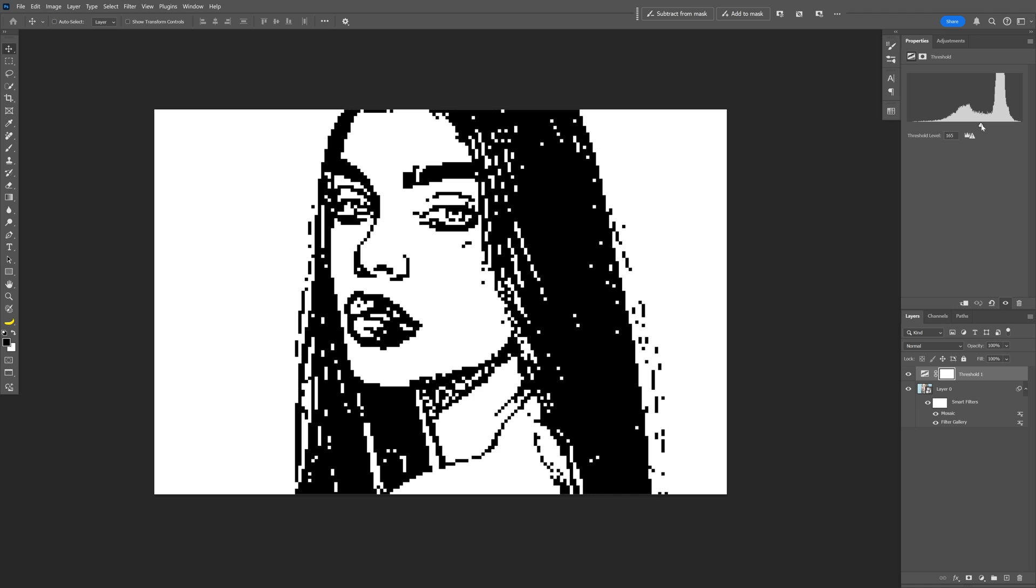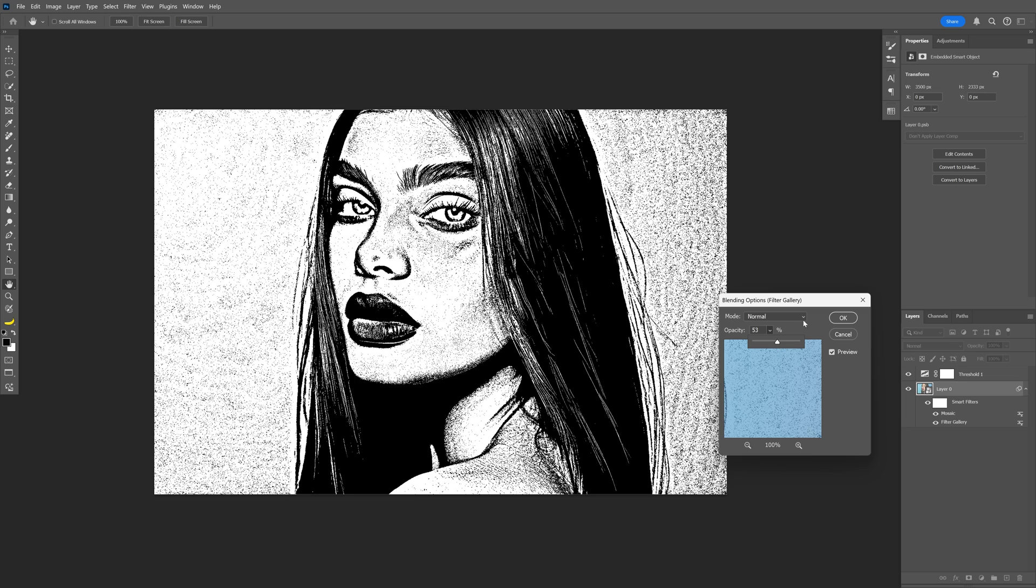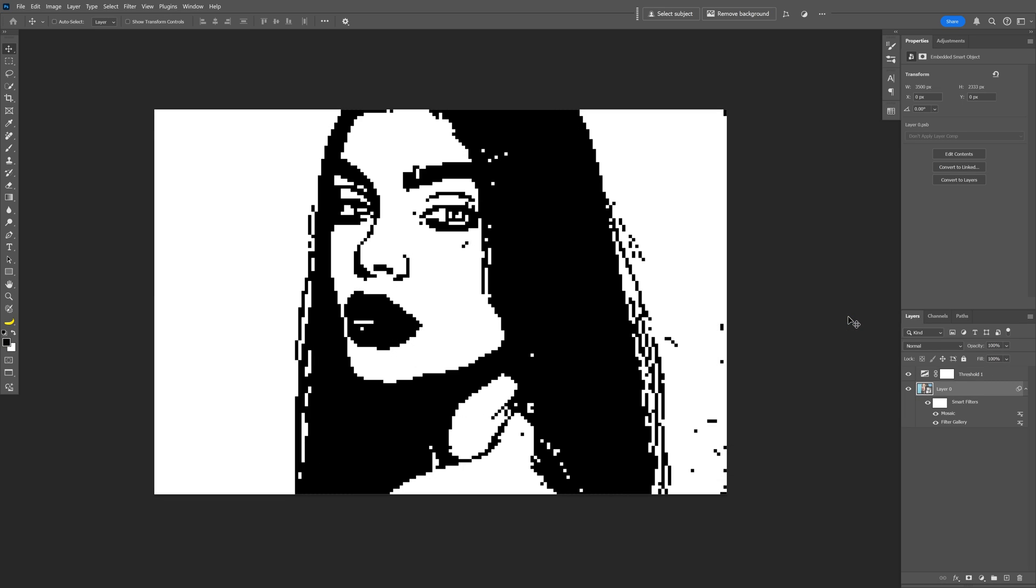But I think I'm gonna need to decrease it more to clean up the lips as well. So I'm gonna go to the filter gallery. Double click on the handles. And I'm gonna decrease from 70. This is actually great. I'm gonna click OK. And I think we're good.